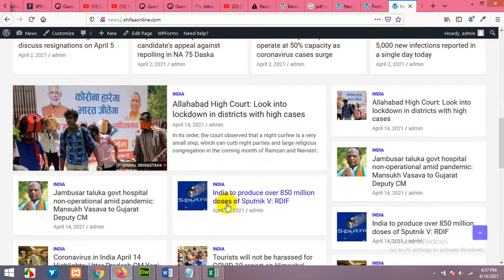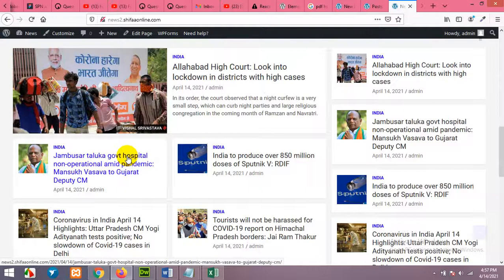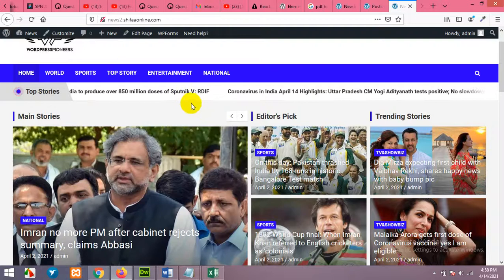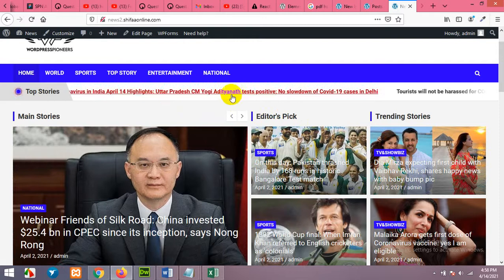You can also change the widget to India or another category. All these customization things are covered in my video on how to build a news website — you can find it in the description. This was all for today's video. I hope you learned something from this. Please give this video a thumbs up, subscribe to our channel, and you will get more videos like this in the future. Thank you.